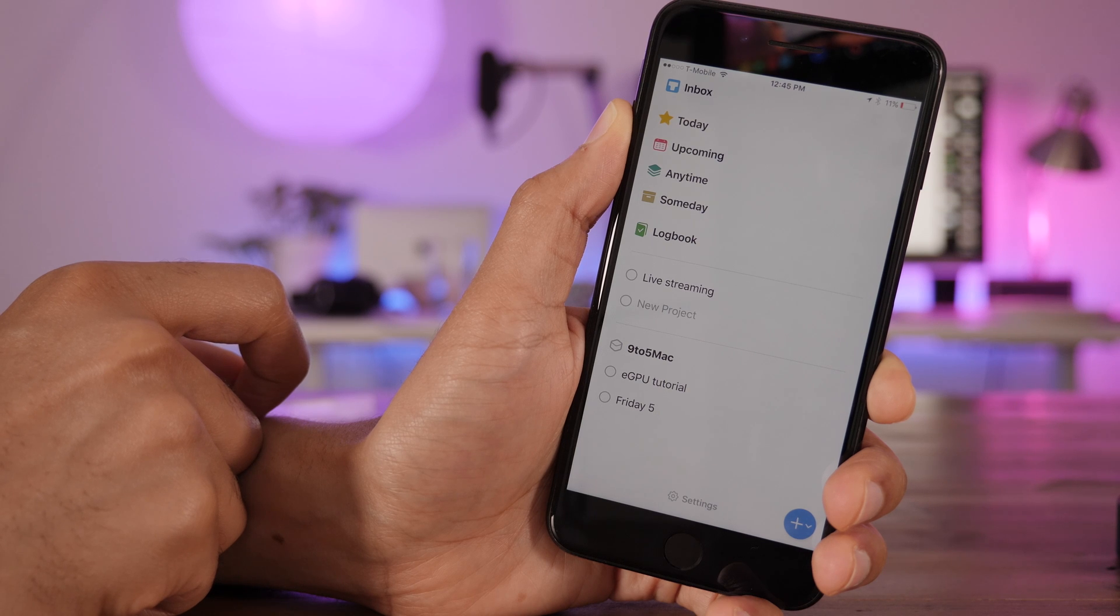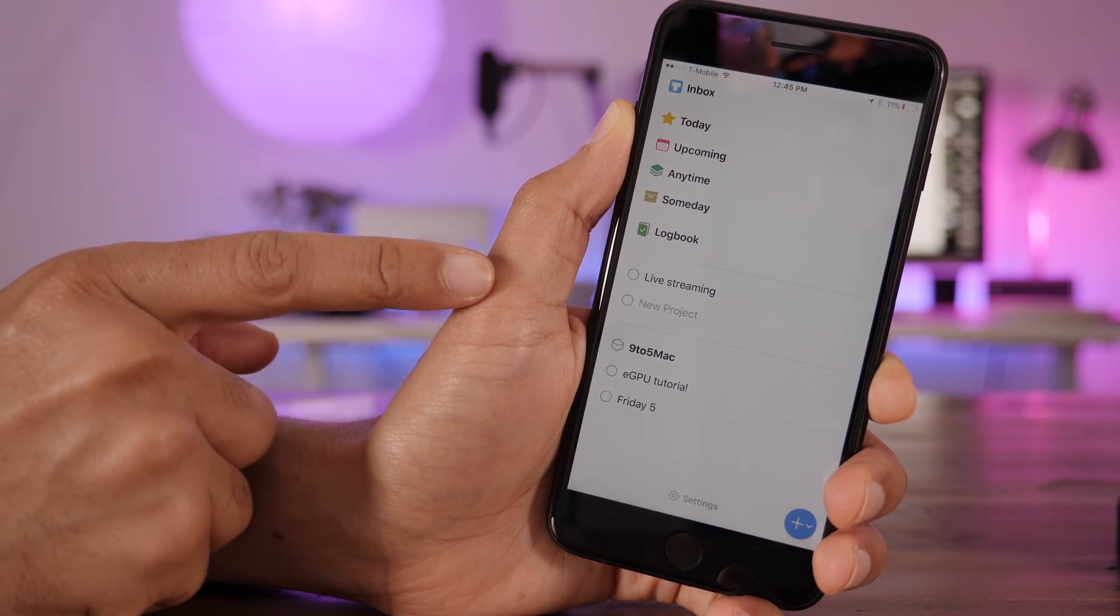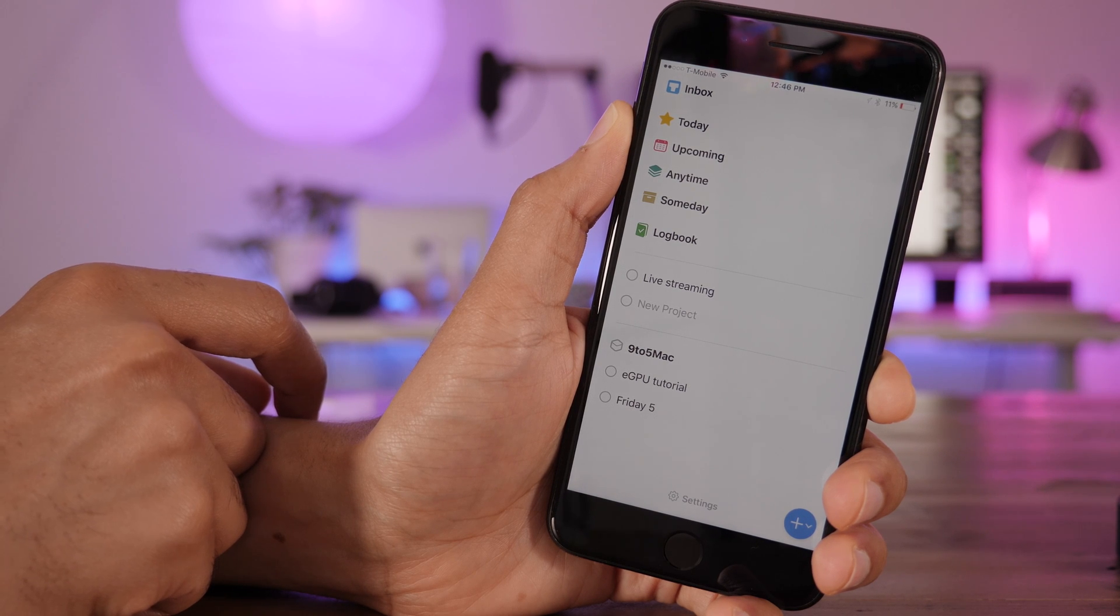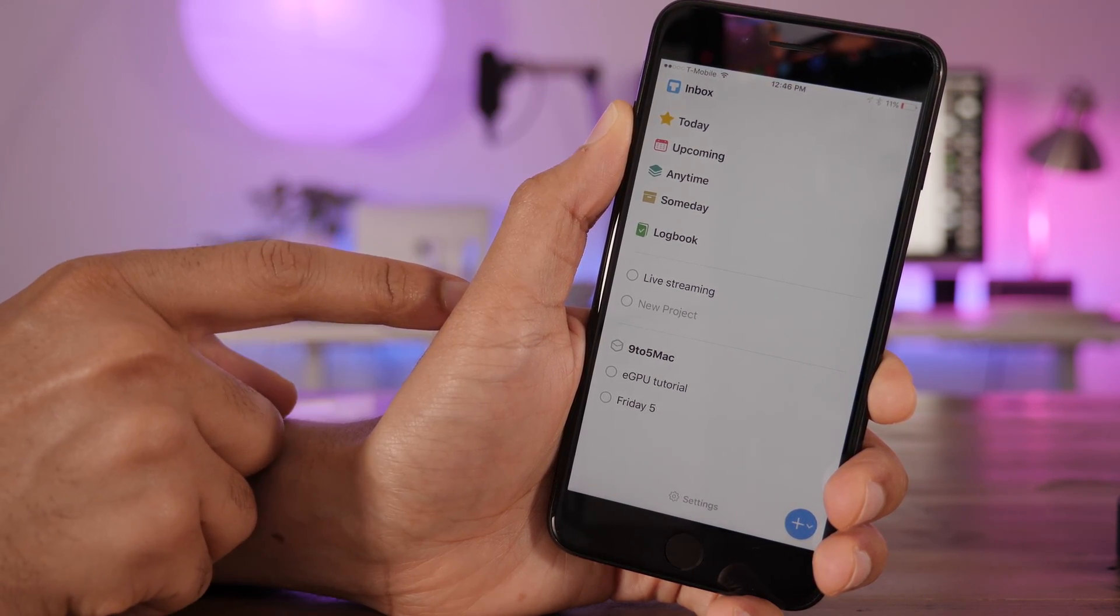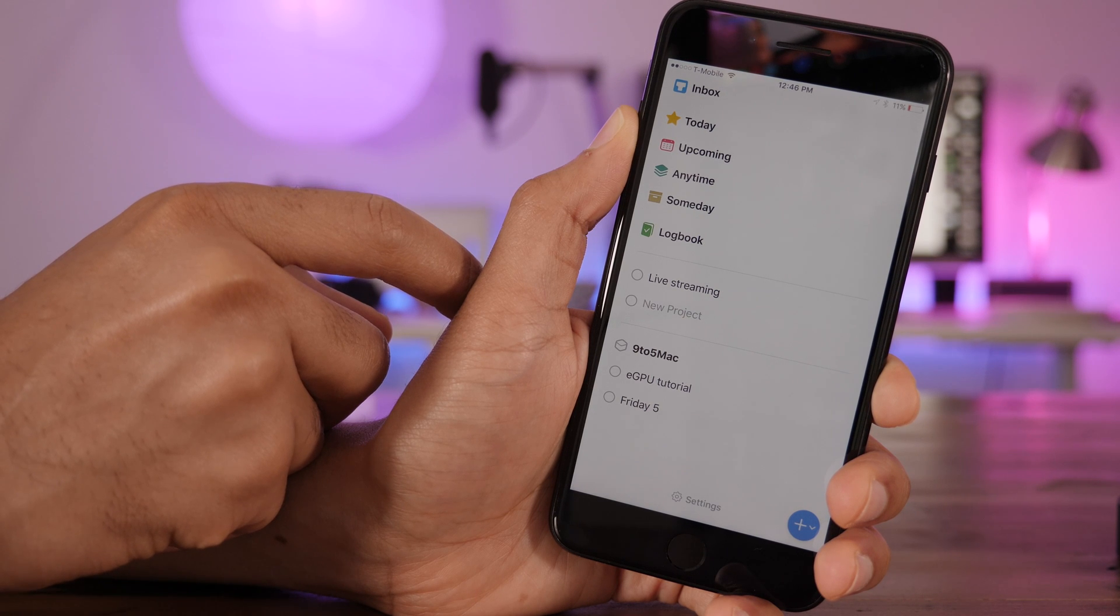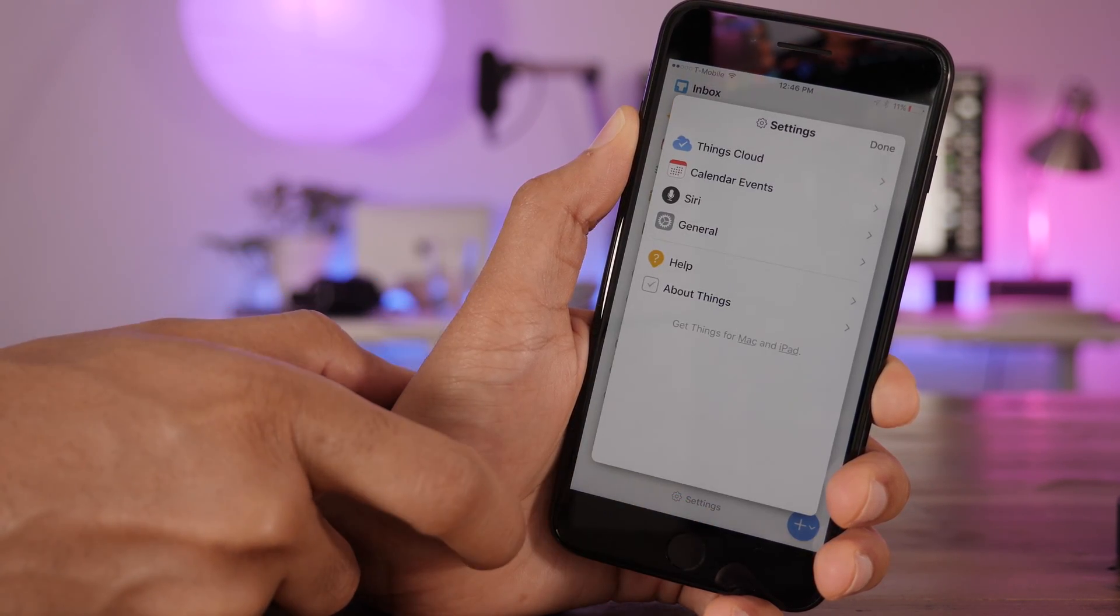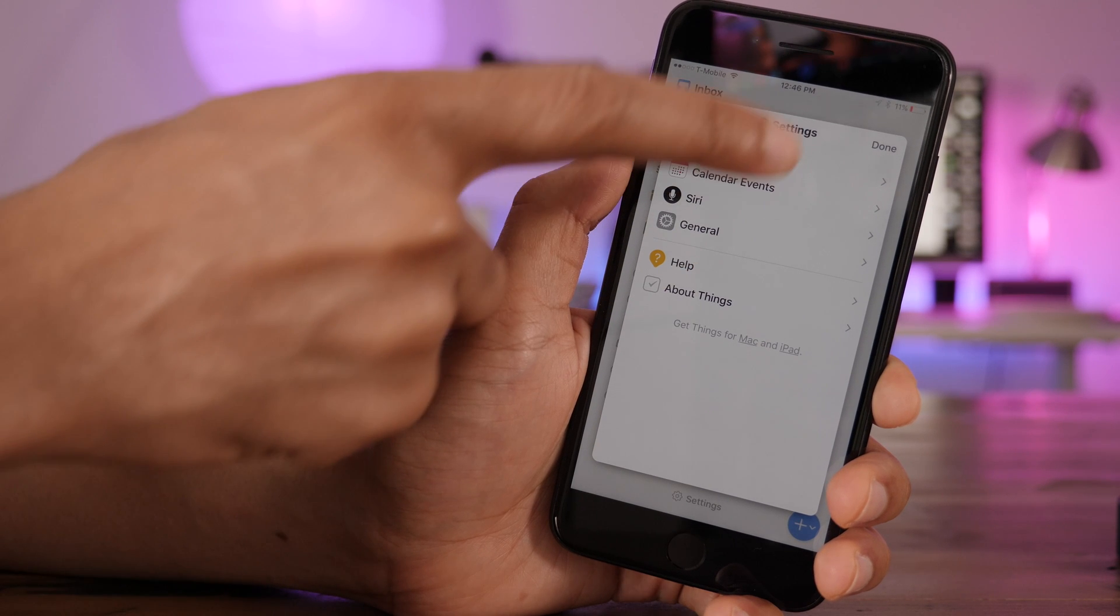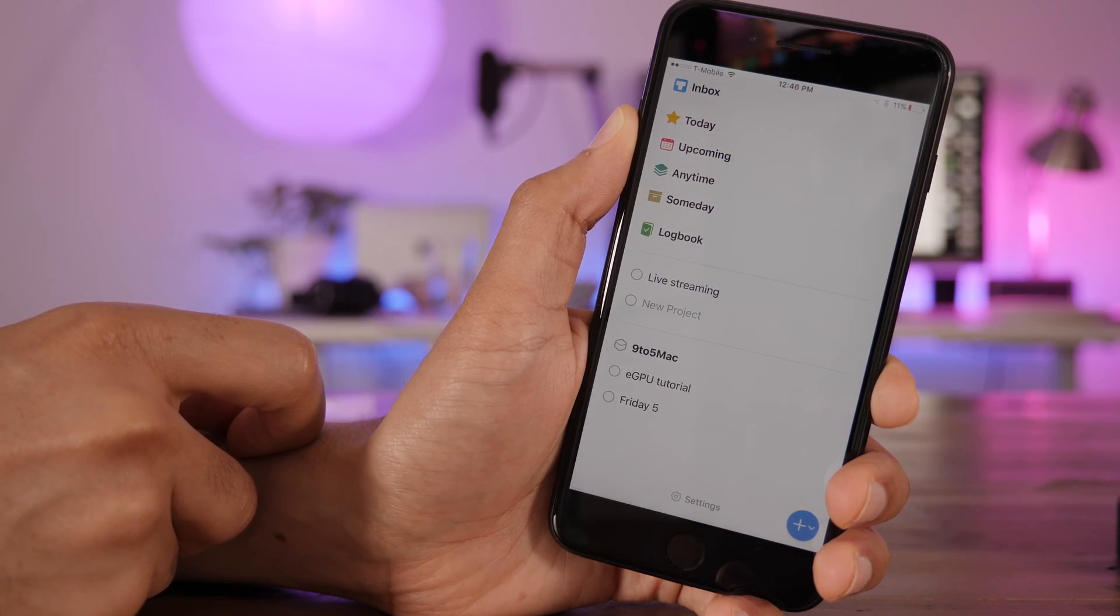This right here, however, is Things 3, and it is a huge difference in the looks department. Wouldn't you agree? For starters, there's lots more white space, and there's a lot more color involved as well. But not just that. You're going to notice as you peruse the app that there's a lot of differences with animations and just overall user experience.